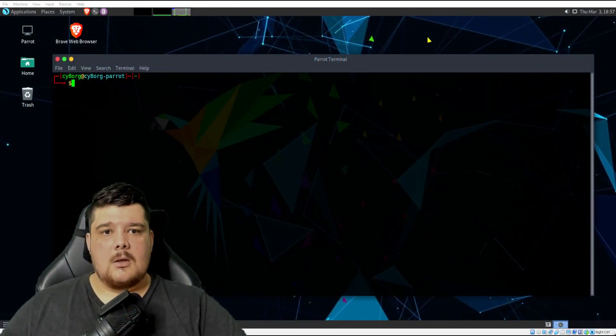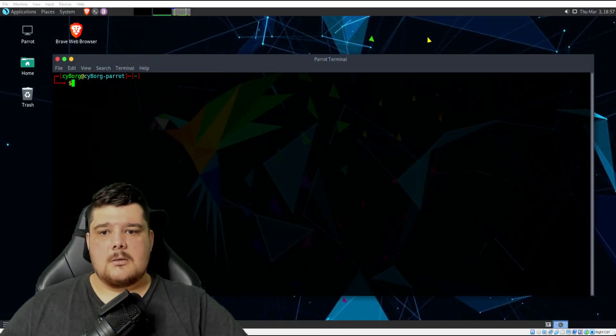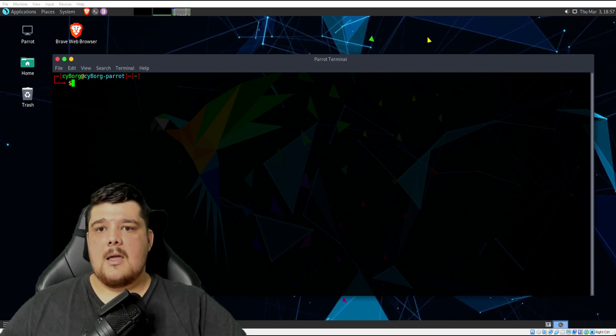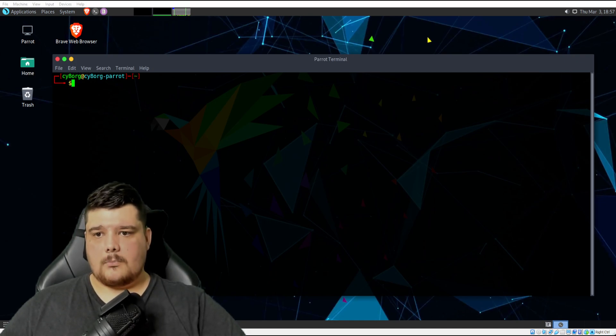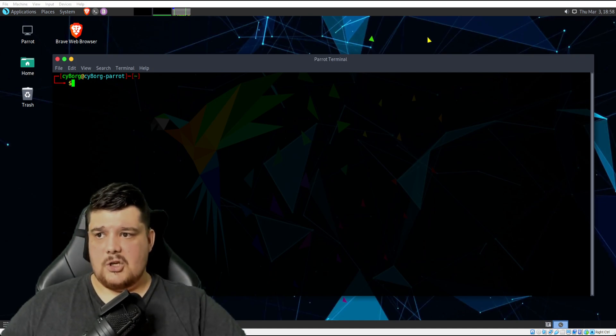I'll just switch over to my Linux terminal. So this is Parrot OS, as I usually use.